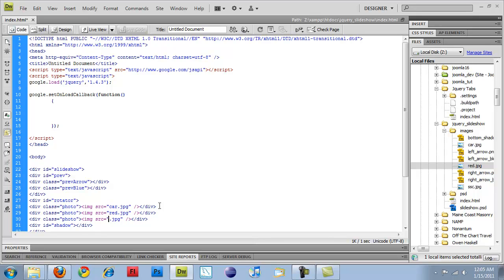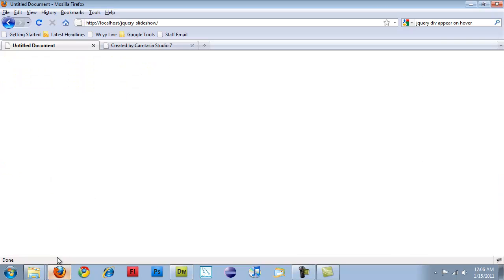Do red, and then SSC for the other two files. So now if I save it, and if I open that page,